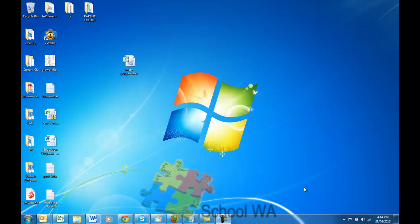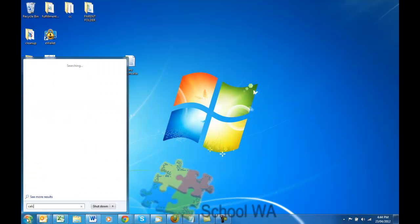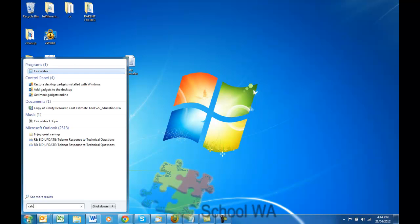Again, for Windows 7, it's had another reboot. So let's have a look at it. If I come back to the Orb, you could find it in the Accessories menu, but it's far easier just to type Calc or Calculator.